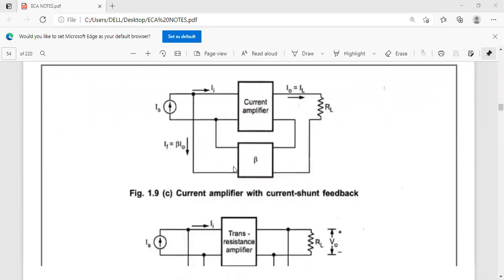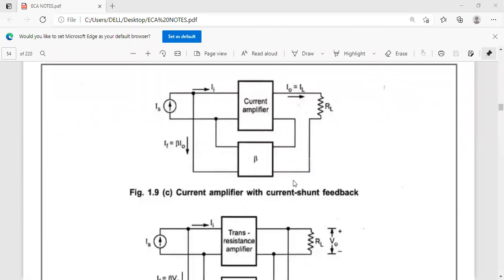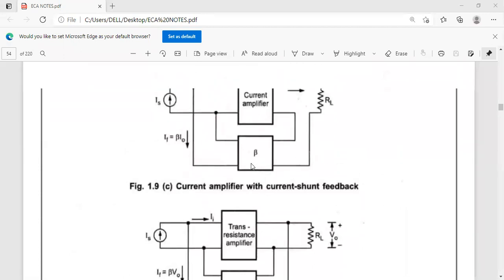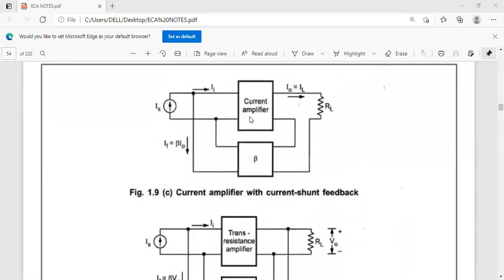The second type of topology is current amplifier with current shunt feedback. In a current amplifier, output current is proportional to the input current or source current, so input is a current signal and output is also a current signal. If output is current, then we use a current sampler. Current sampler means the feedback network is connected in series with the load resistance.